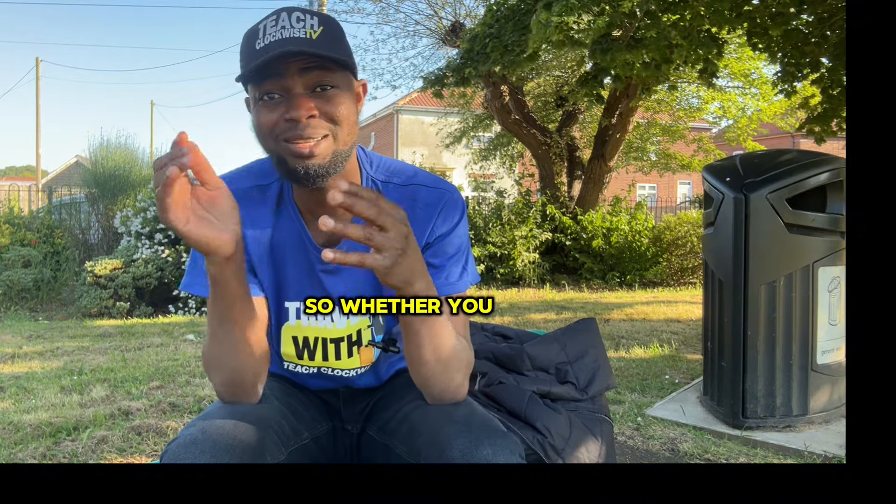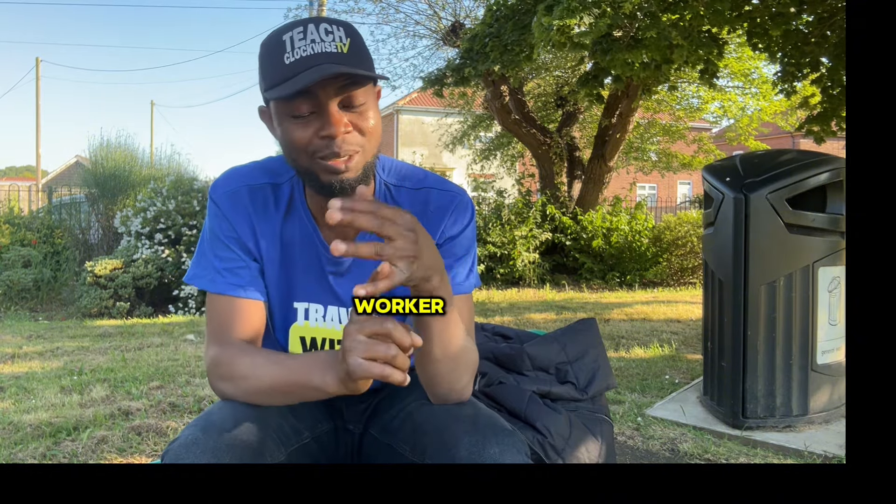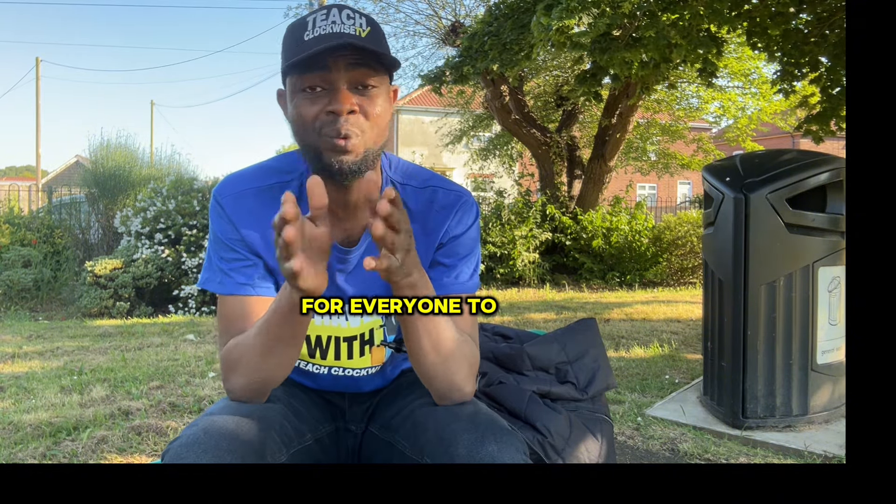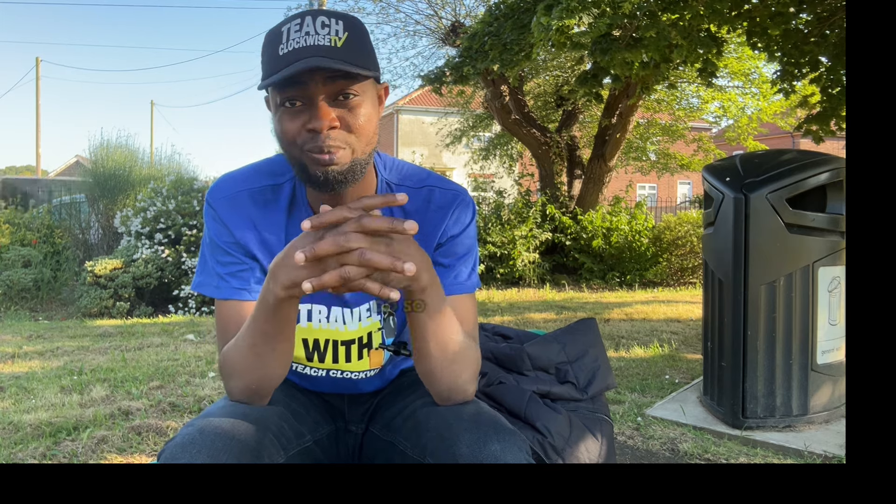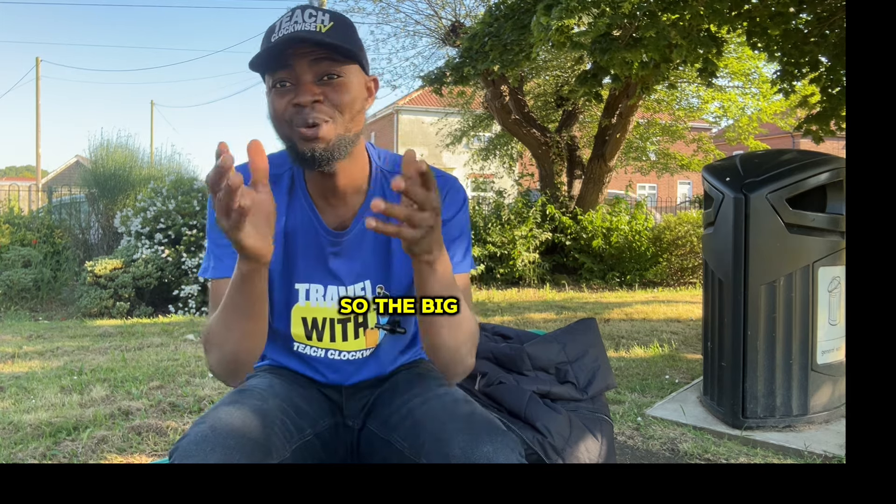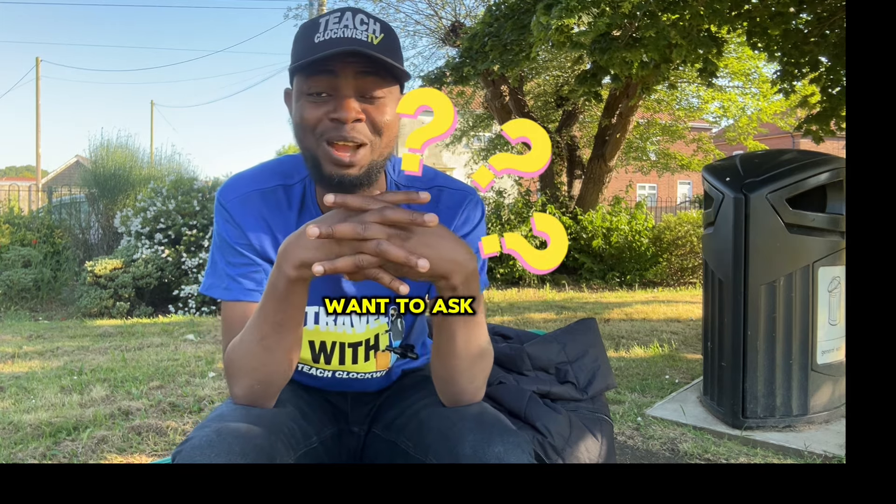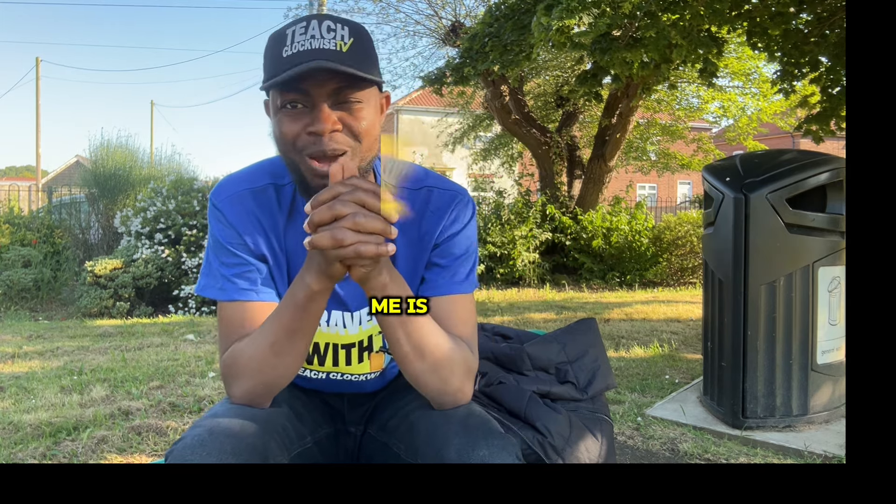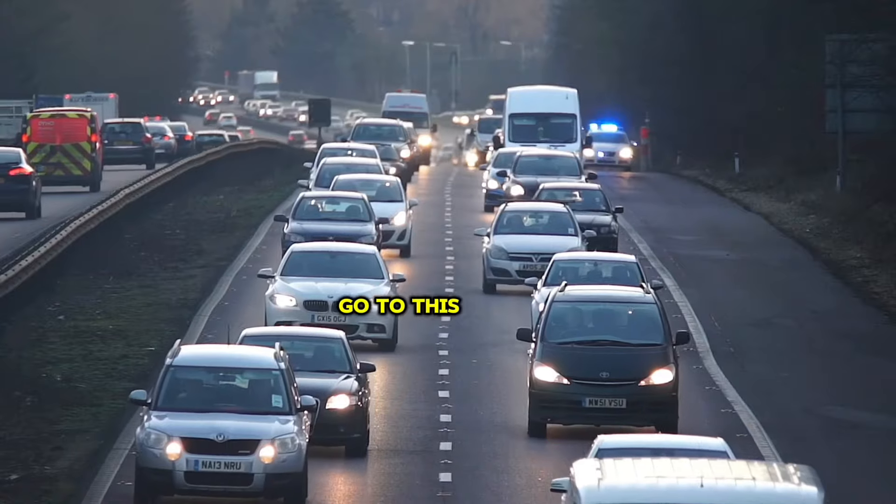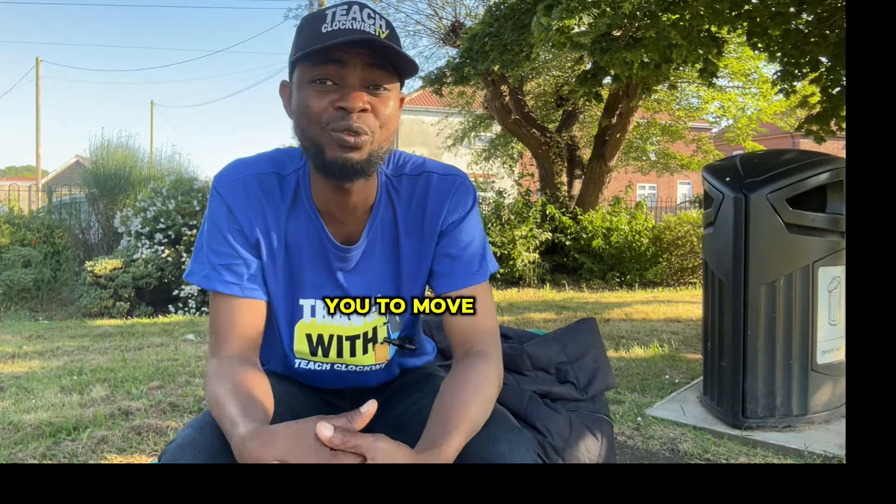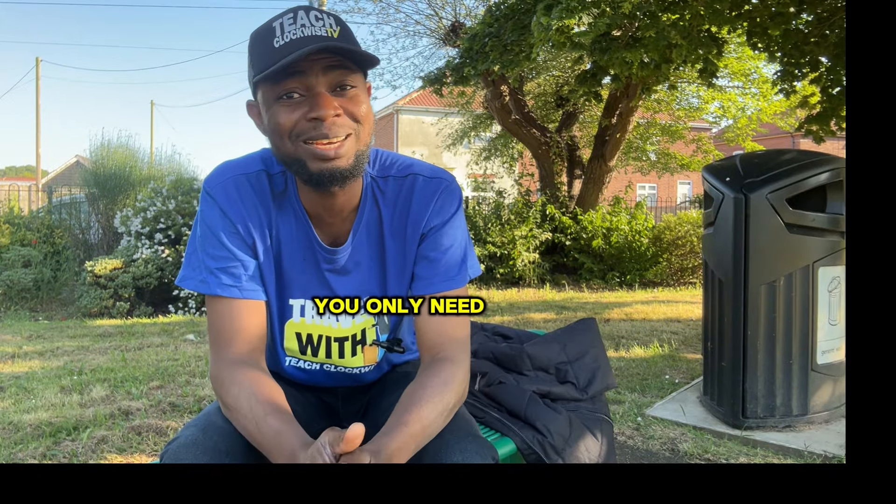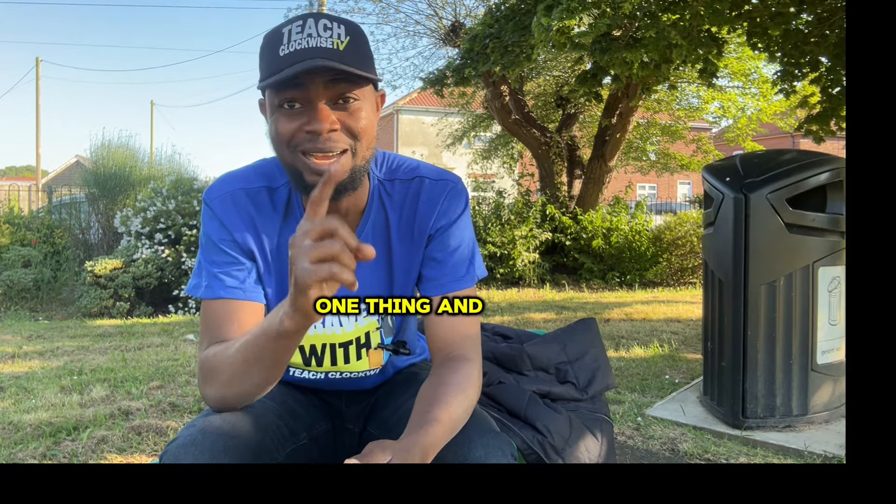So whether you are a skilled worker or unskilled worker, there is job for everyone to apply. So make sure you do so. So the big question you might want to ask me is how do you go to this country? In order for you to move to Finland, you only need one thing and that is a job.